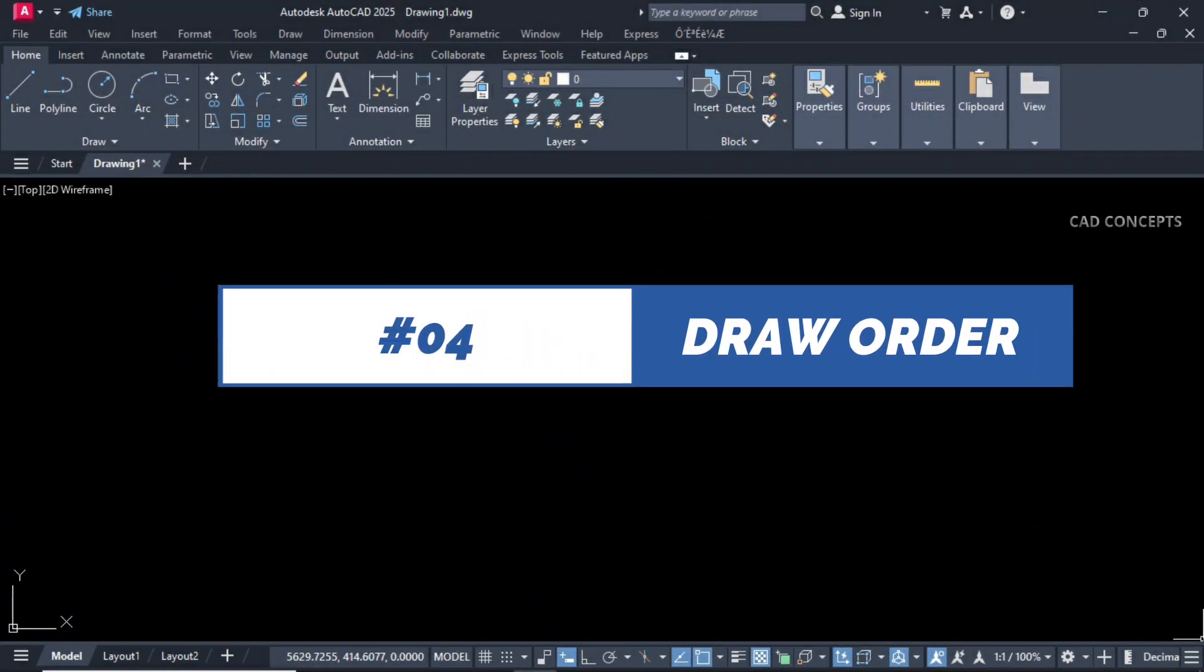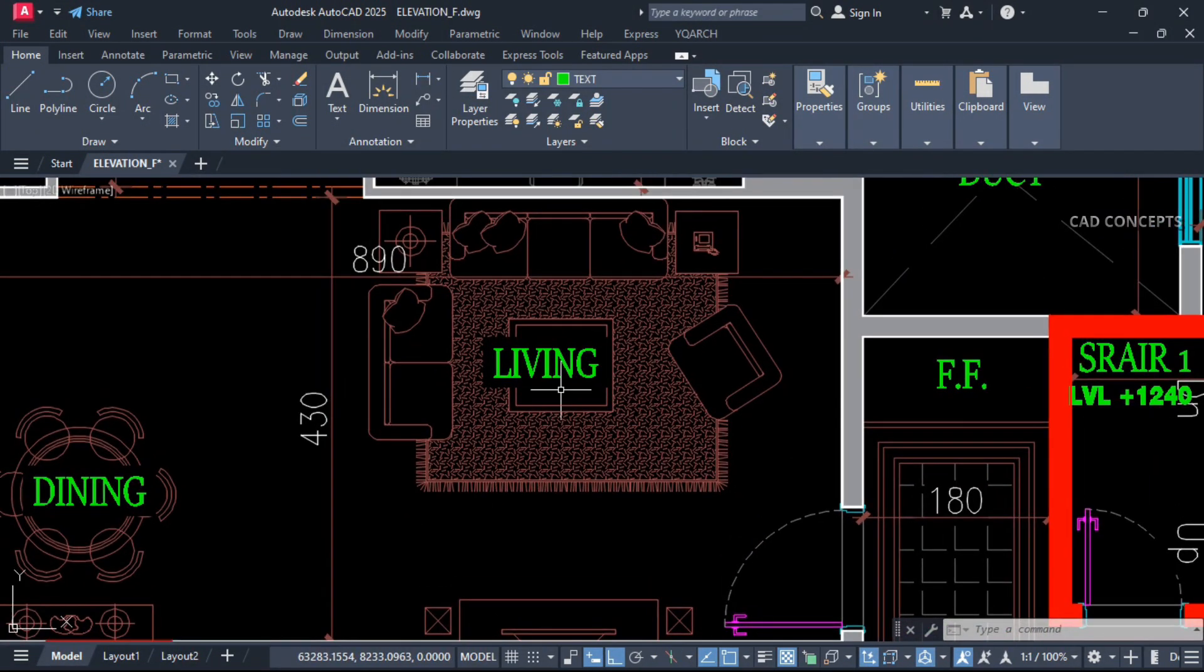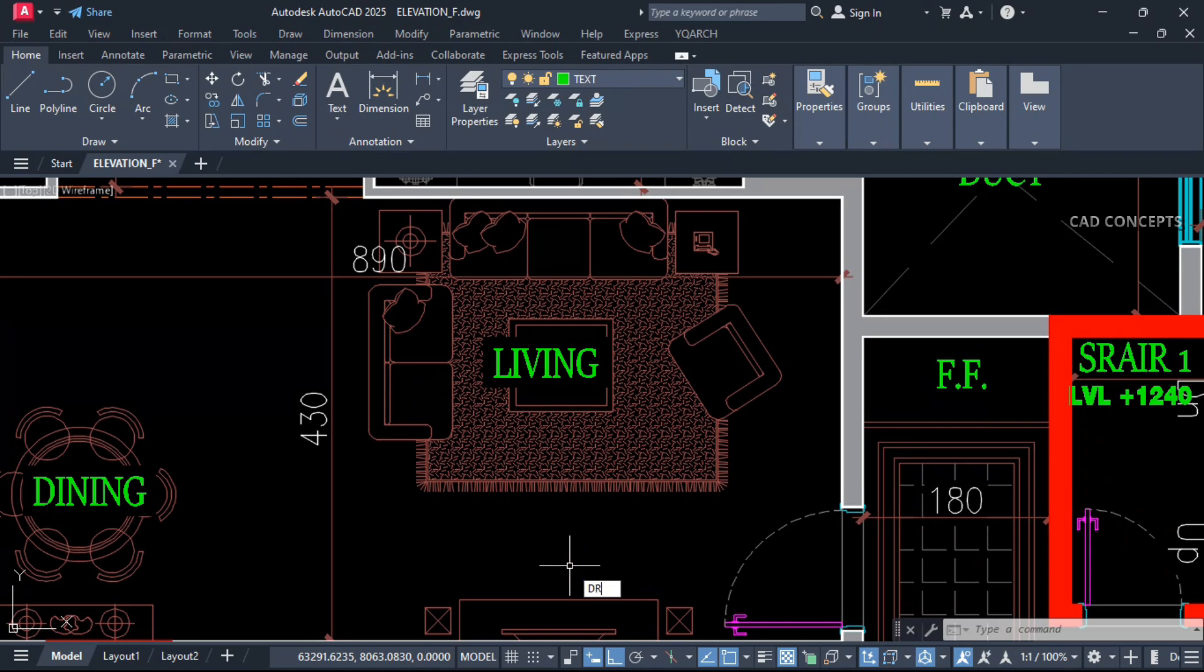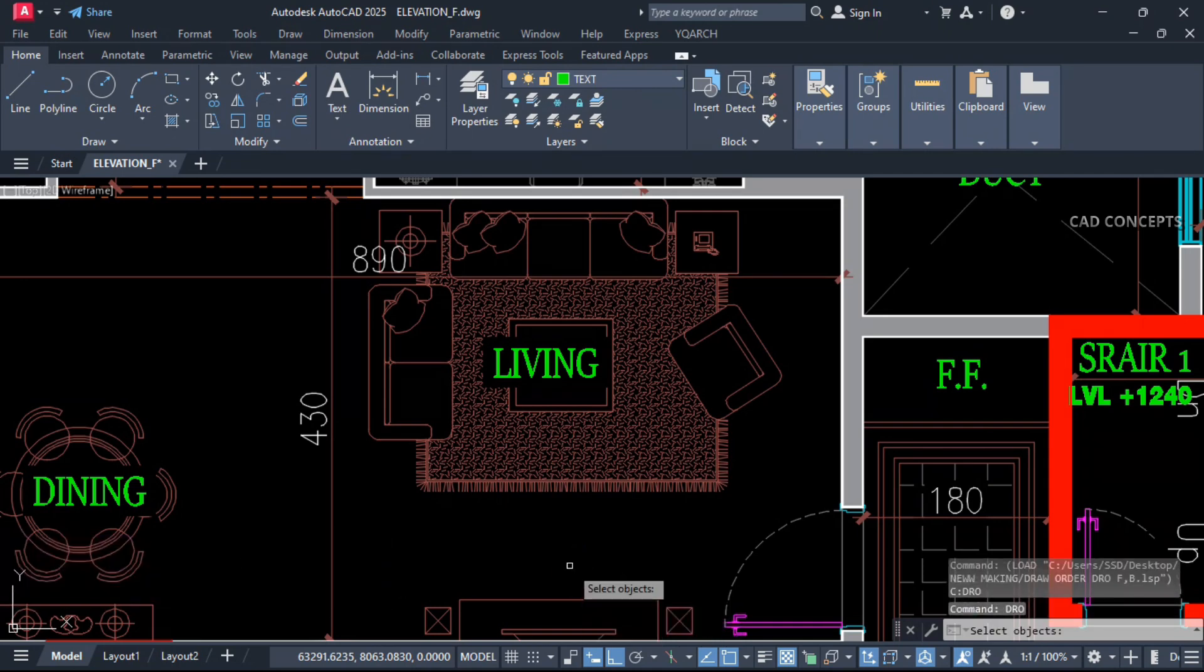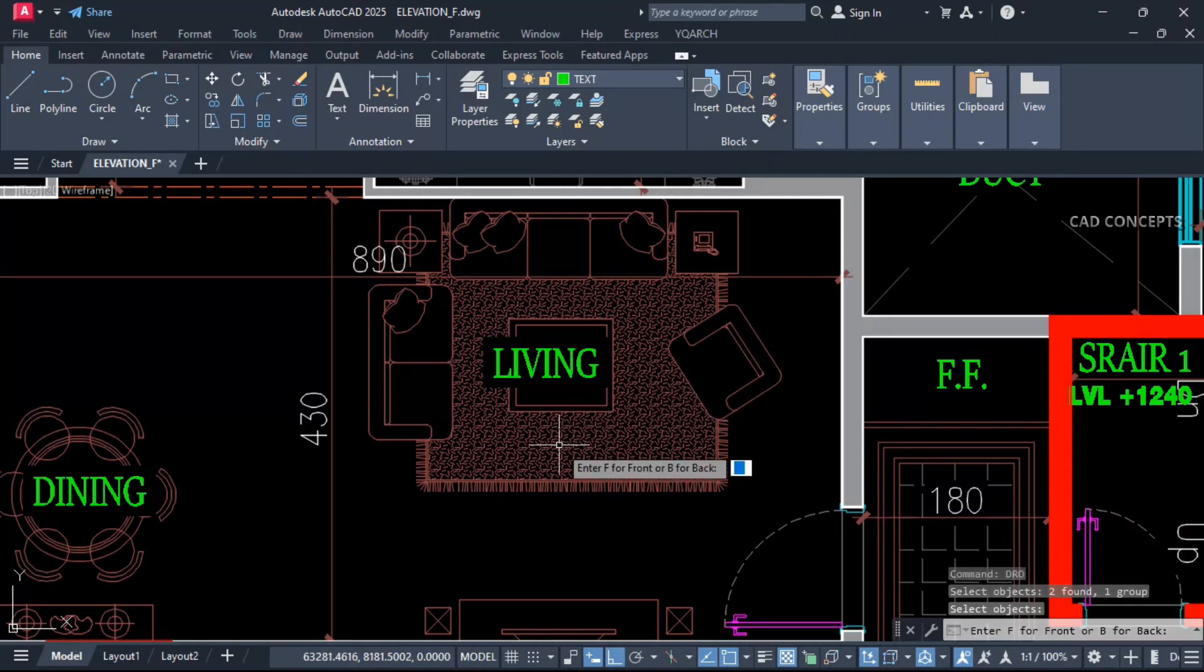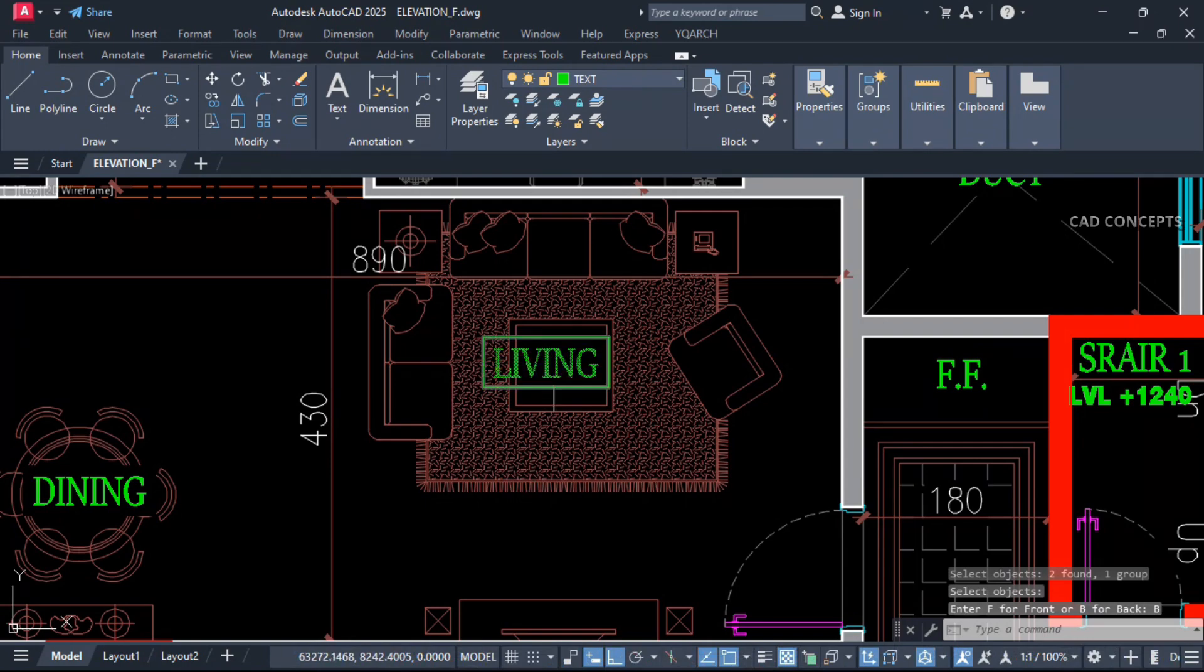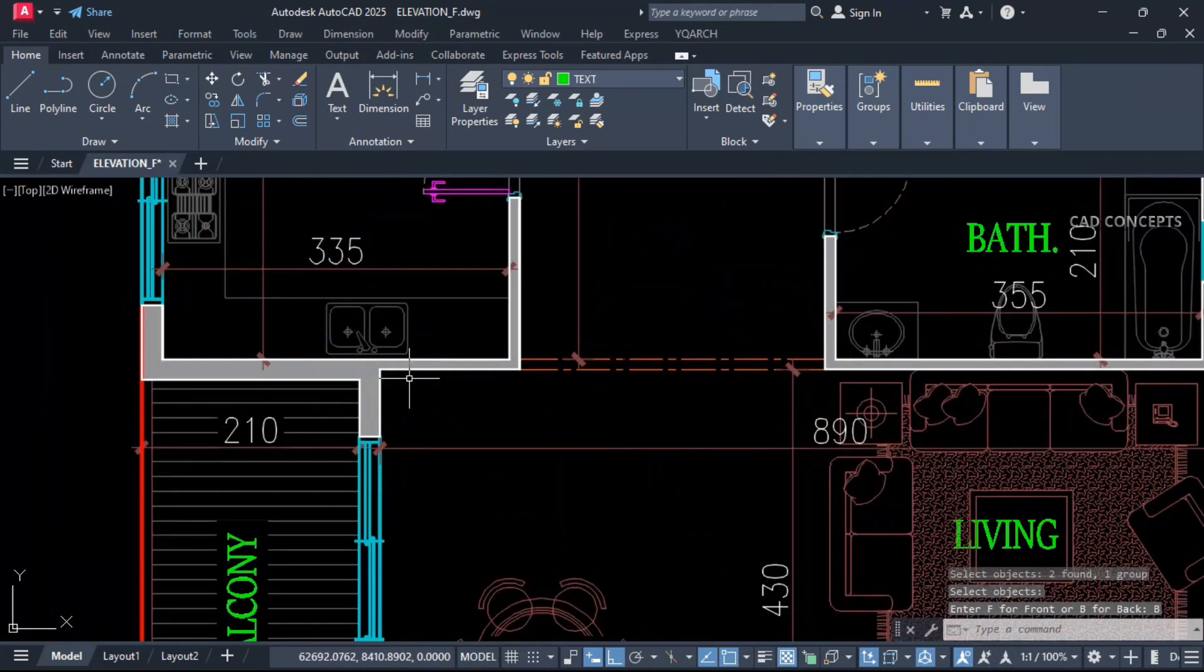Number four: Draw Order. This feature is so useful. How about draw order quickly if you have some front object or back object? Type DORO and select your object. Which one you want to send front or which one you want to send back. Type B. Now you see here, this text you are getting behind the block object.